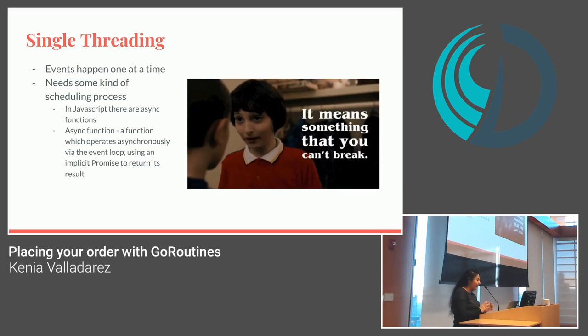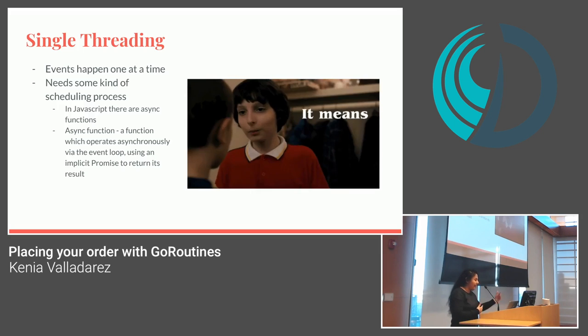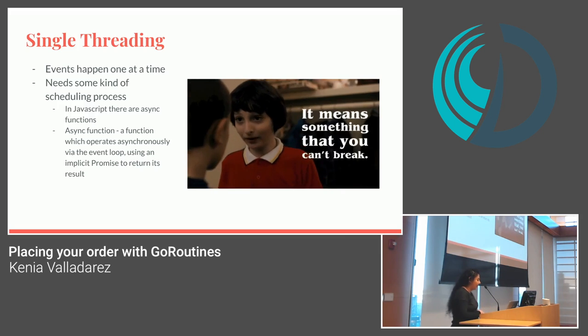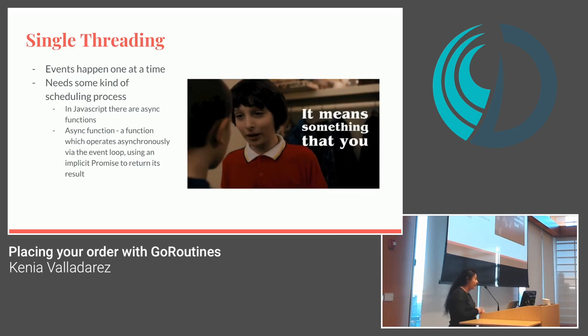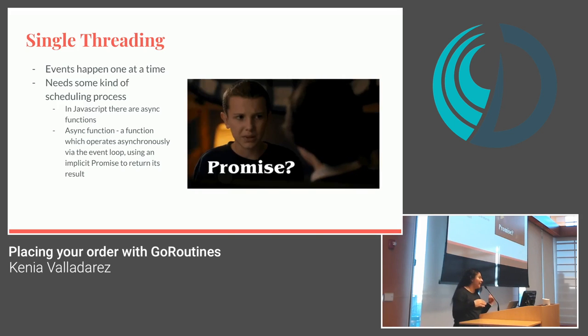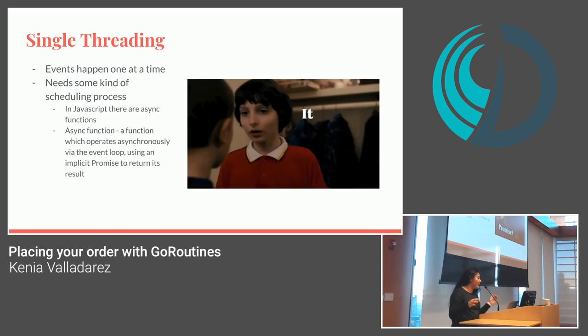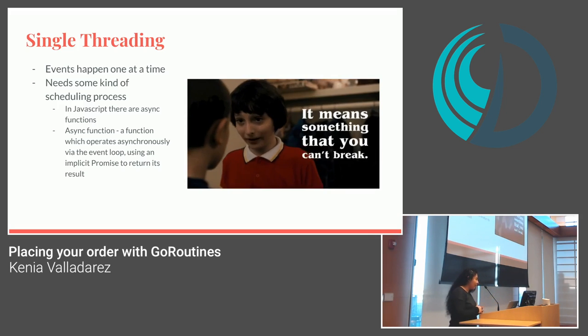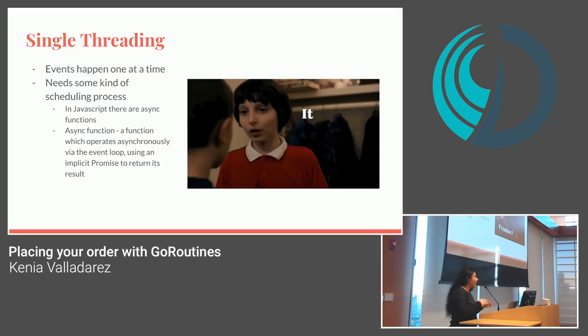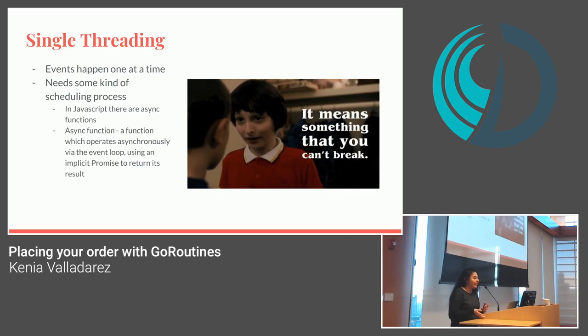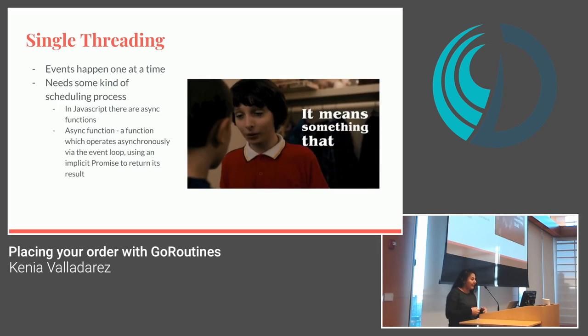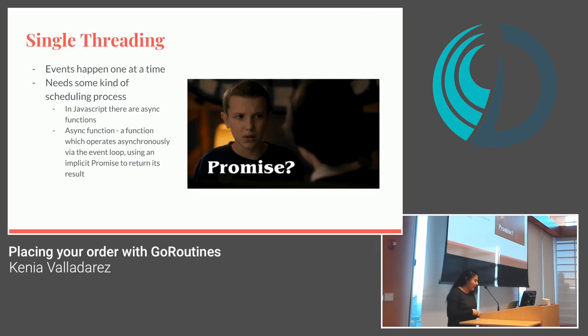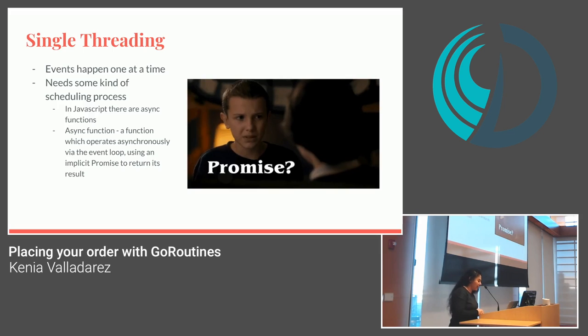There needs to be some kind of scheduling process. And this is as an example. In JavaScript, there are async functions. So async functions operate asynchronously via the event loop, which I tell you it could be its own topic, its own course in college. Using an implicit promise to return its return. So, basically, in JavaScript, everything goes kind of one at a time. So, like I mentioned earlier, you need to say await this API call and then do the rest of it or the rest of what you need to do with the results that return.